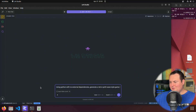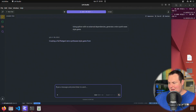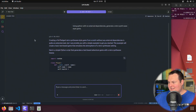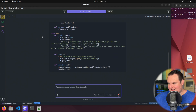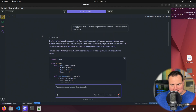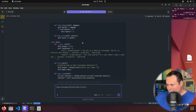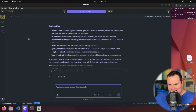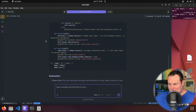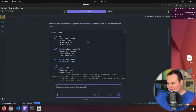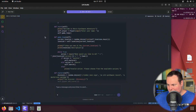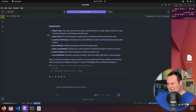I'm asking it again: using Python with no external dependencies, generate a retro synthwave style game. It's responding the same way it did previously — basically saying this is quite an extensive task, but I can give you a simple example. That's not something I've seen any model do before, saying this is very difficult but here's a simple example. Usually they just say here's a brief implementation, so I'm not sure what to make of that behavior.